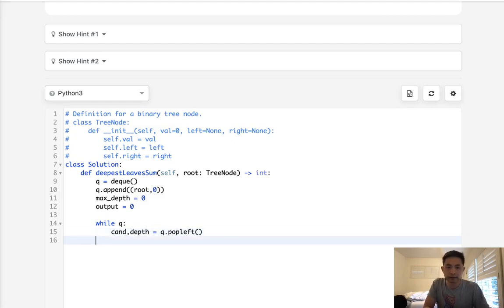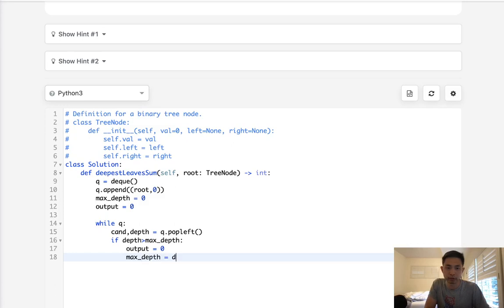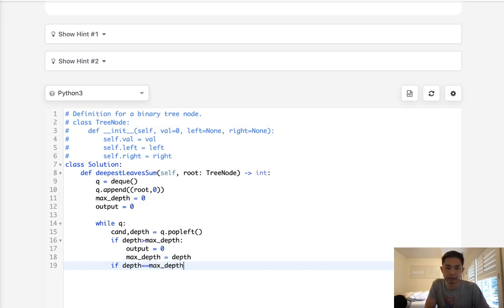Now, if this depth is greater than our max depth, then we know that we need to reset our output to zero as well as reset our max depth to equal whatever the depth that we're at here right now. Now, another if statement is if this depth then equals max depth, then add to our output whatever the candidate node's value is.